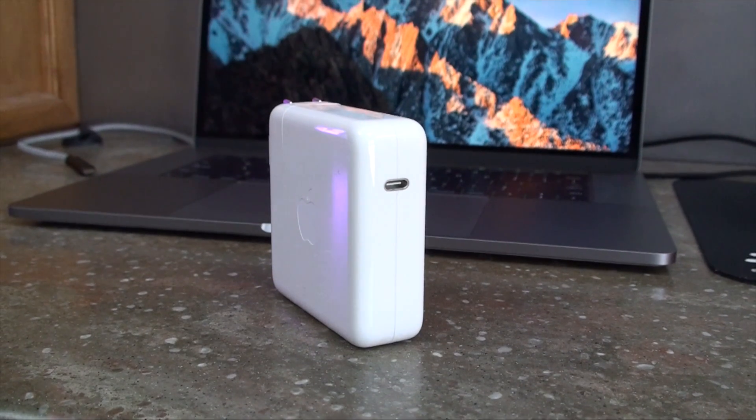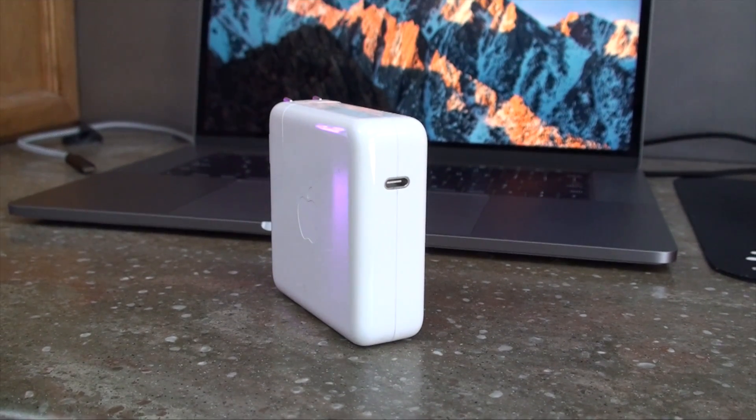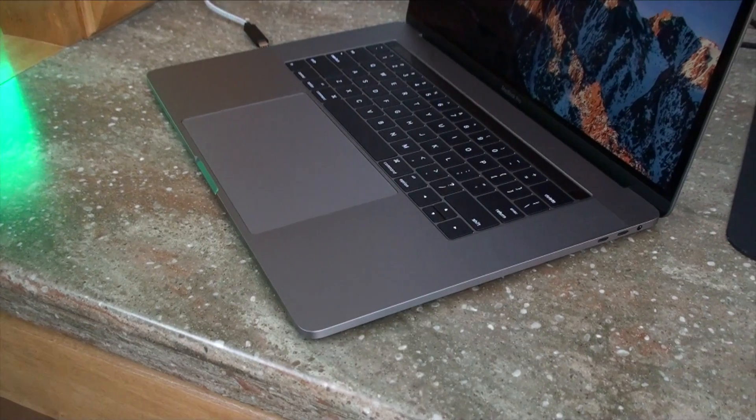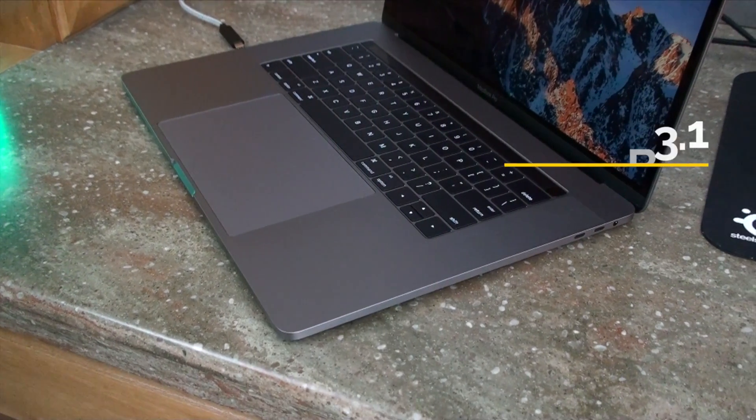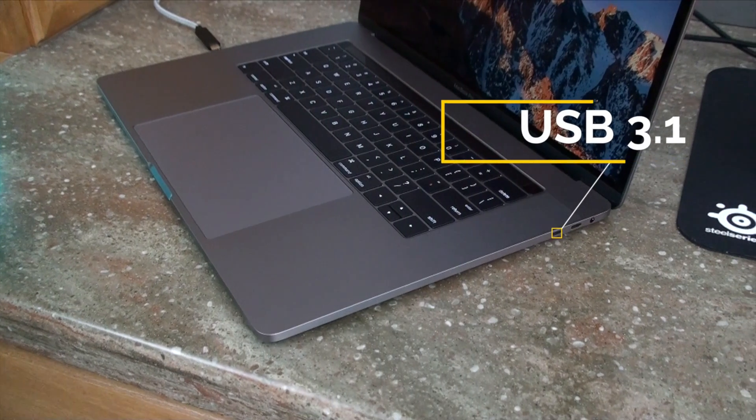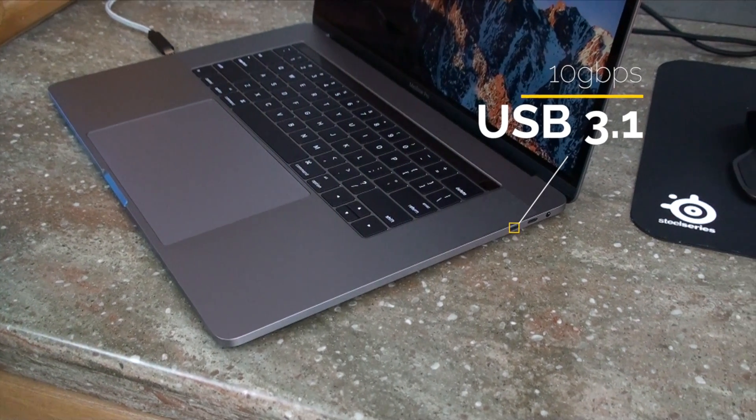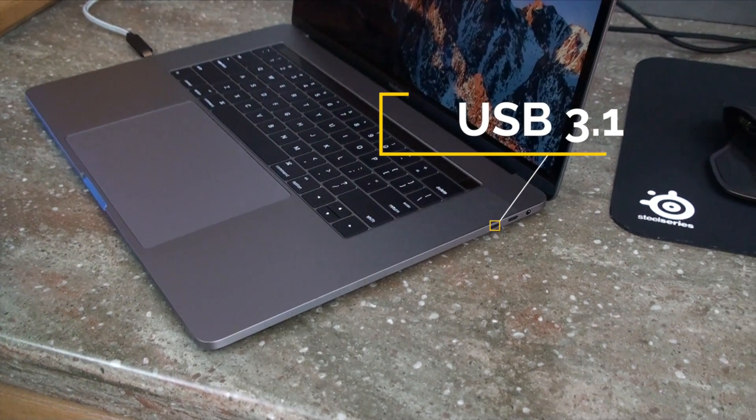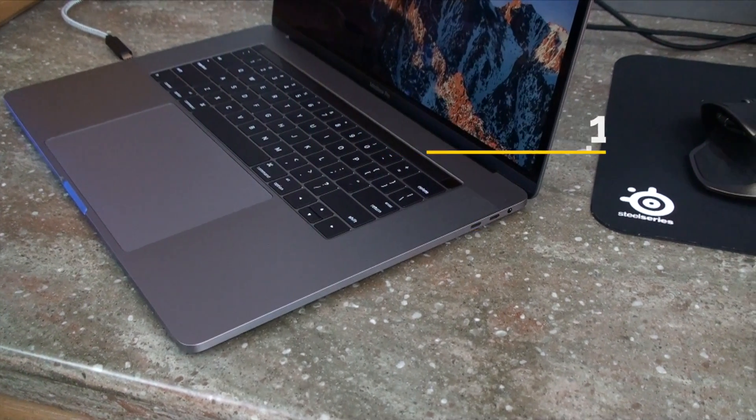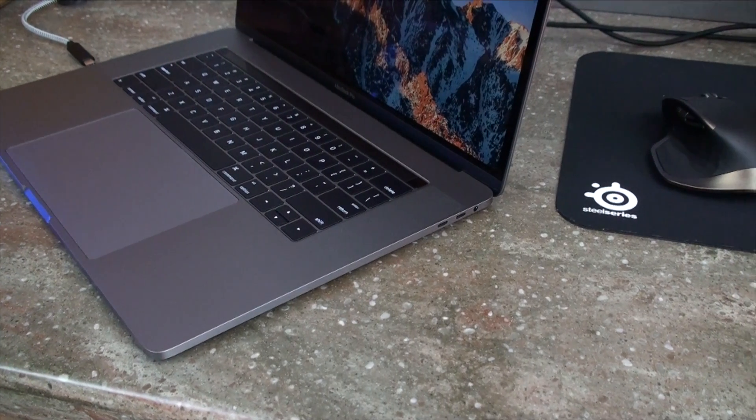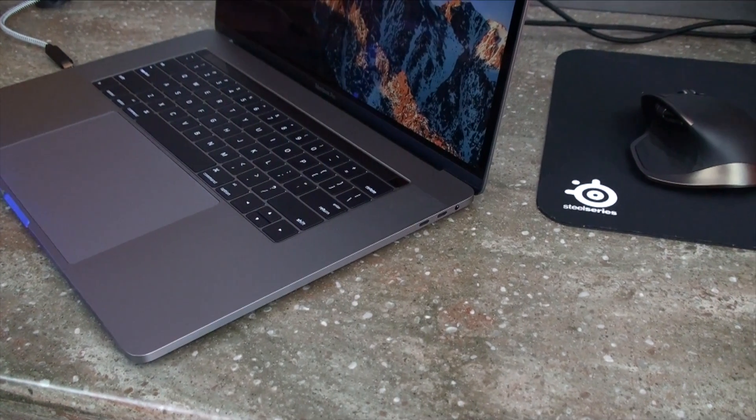USB-C also came out around the time that the USB 3.1 spec was released, which brings the transfer speeds from 5 Gbps for USB 3 to 10 Gbps for USB 3.1. This allows for faster reading and write speeds on USB devices like external SSDs and RAID arrays.